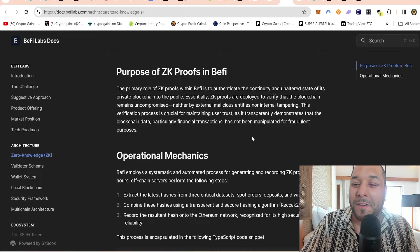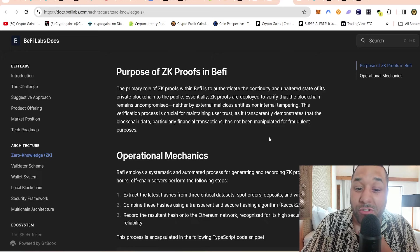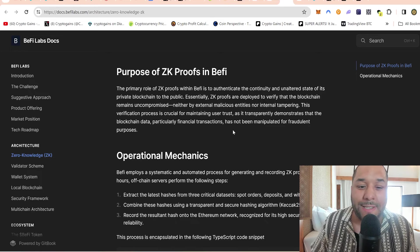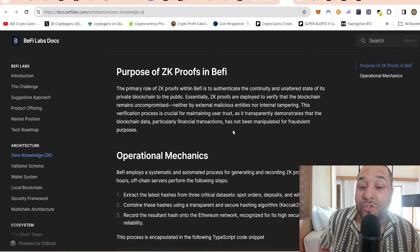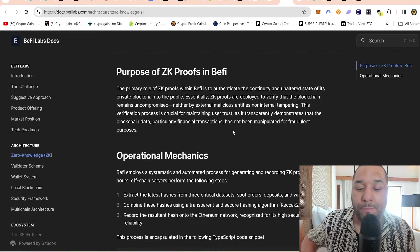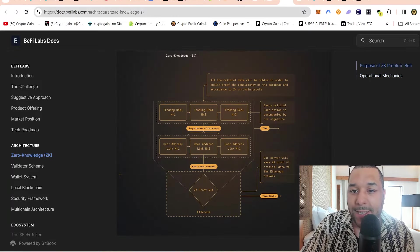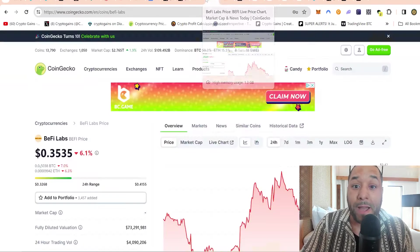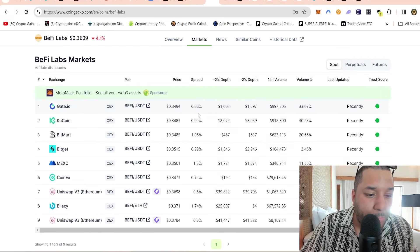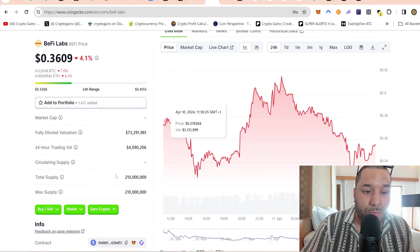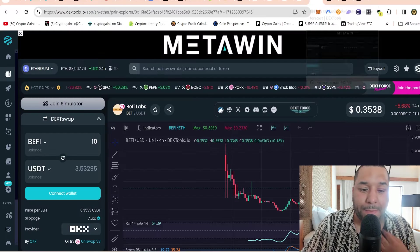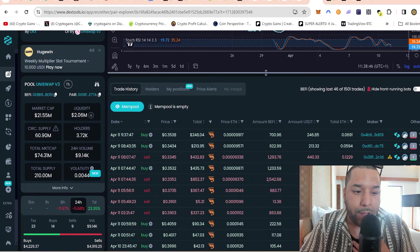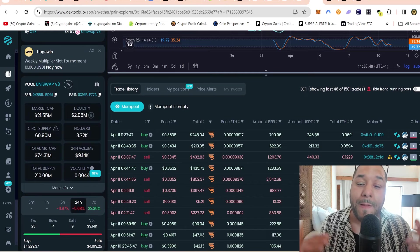The primary role of ZK proofs within B5 is to authenticate the continuity and unaltered state of its private blockchain to the public. Essentially, ZK proofs are deployed to verify that the blockchain remains uncompromised, neither by external malicious entities or internal tampering. This verification process is crucial for maintaining user trust, as it transparently demonstrates that the blockchain data, particularly financial transactions, has not been manipulated for fraudulent purposes.